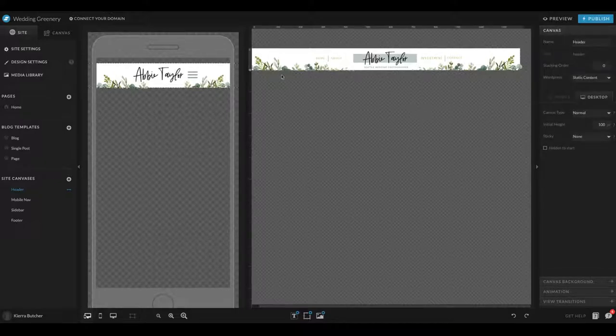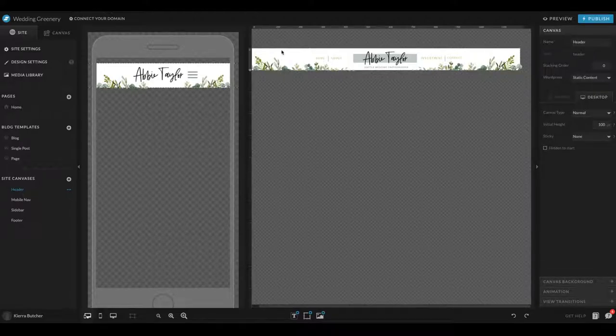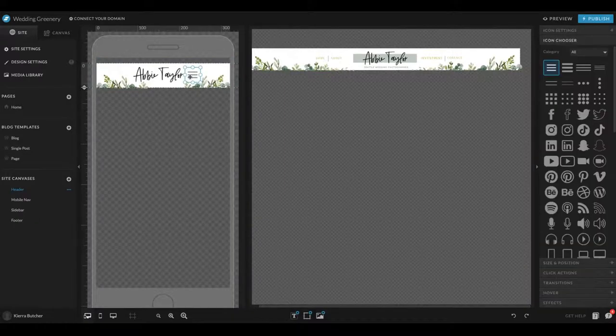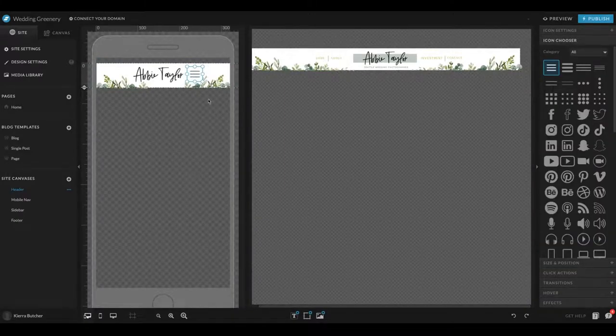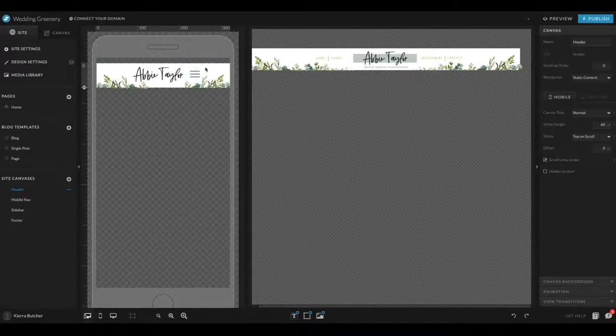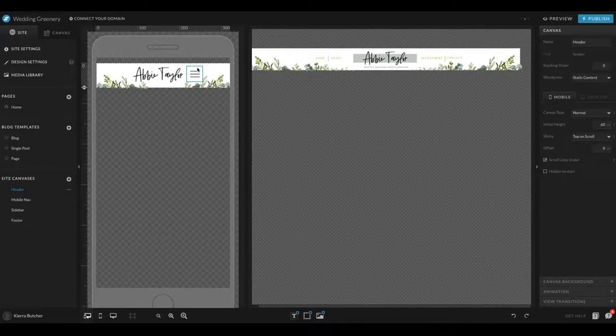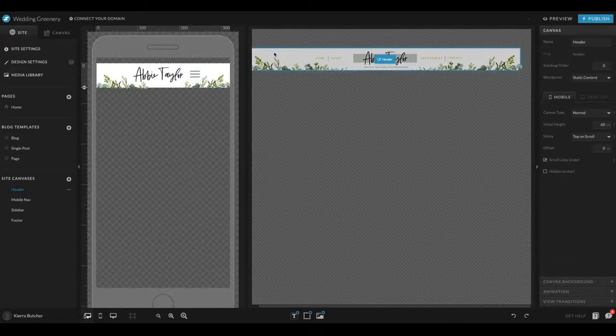After that, I go ahead and just start designing. Make sure to include all of the little elements. Then over here on mobile, you'll want to include a little hamburger menu so people know that they can click that to see the rest of the menu since it doesn't all fit well on mobile.